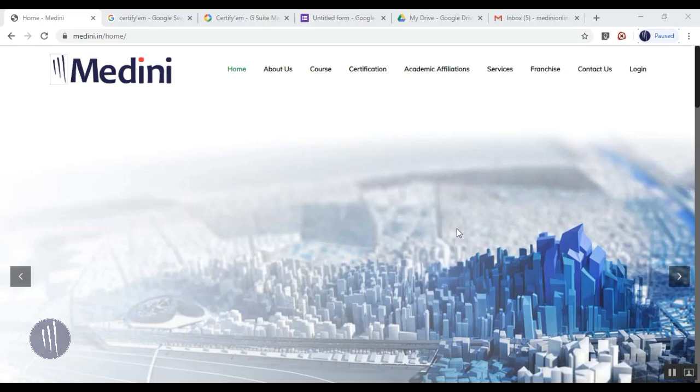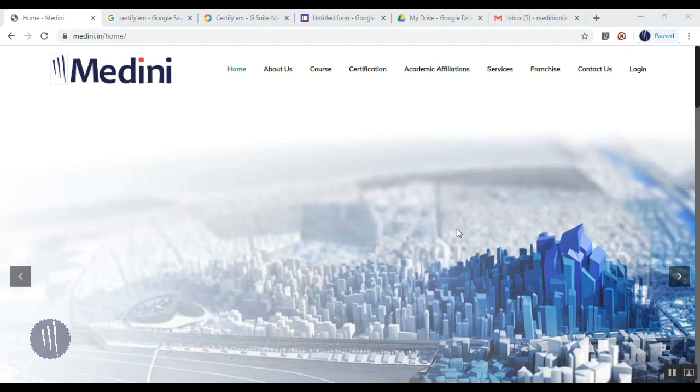Hi, welcome to Medini, an organization supporting academics to bridge the gap between academia and industry. Today we're going to see an application useful for creating online tests. The application is Certify'em, a G Suite application which can be easily used in your Gmail account. It is similar to Google Forms.